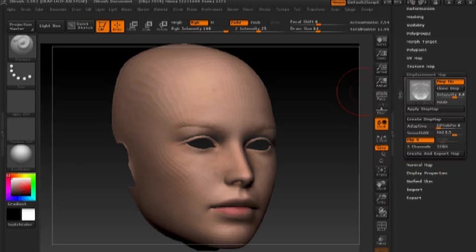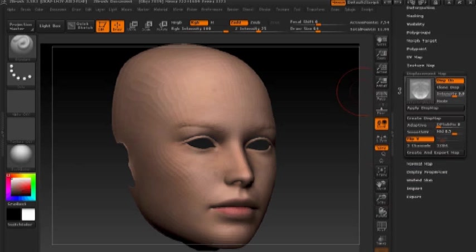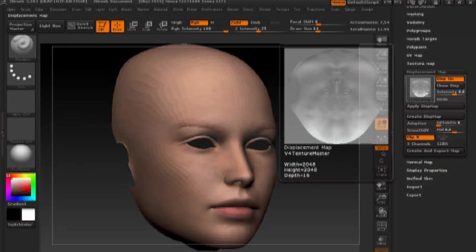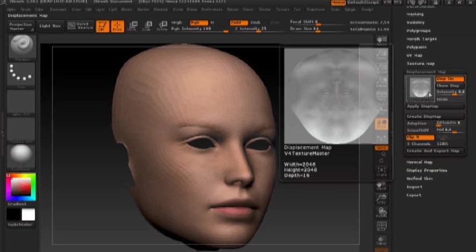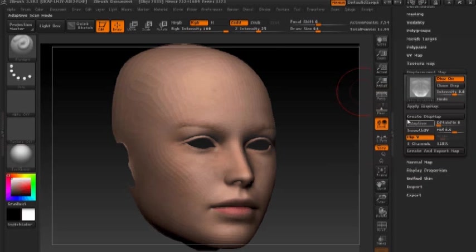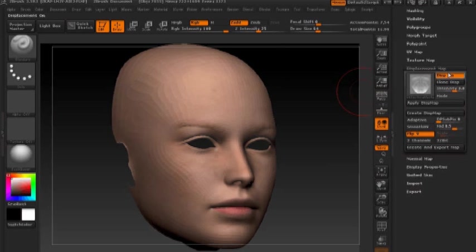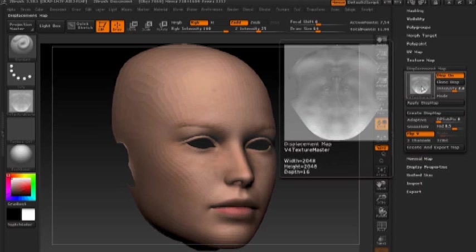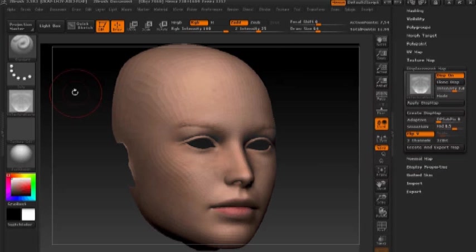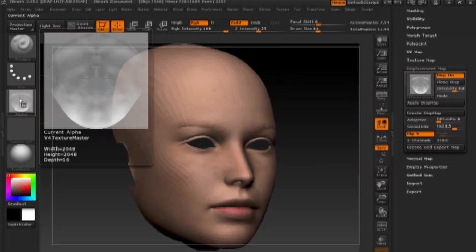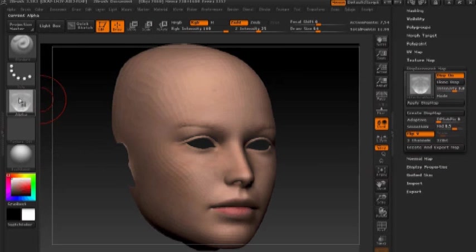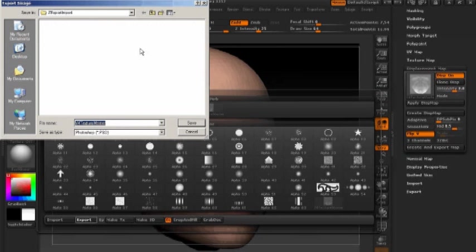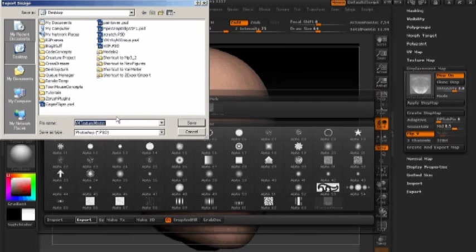So now that we have the map, you'll notice that it's flipped vertically. That's something we're going to take care of here in just a moment inside Photoshop. But for now, we'll hit clone displacement, which will send a copy of our displacement map into our alpha palette and then from there, we'll export and I'm saving that as a PSD file.